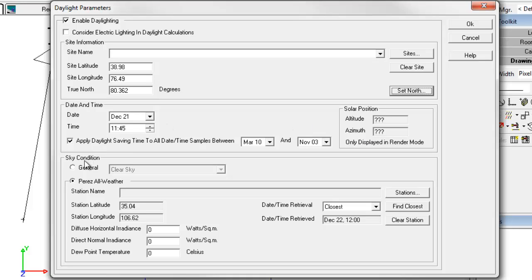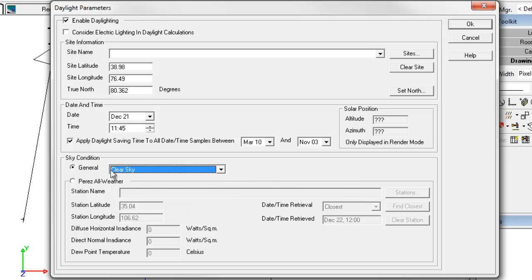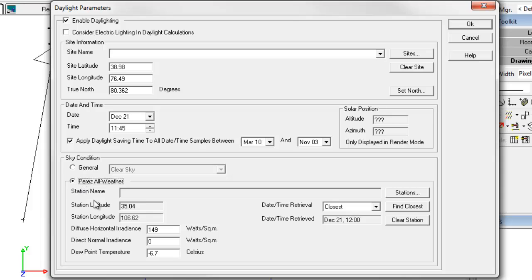So let's move on to sky conditions. This is where the major changes for the Perez Sky Model are apparent. If you want to use the old IES or CIE generic skies, they're still available to you here. To use the Perez Sky Model, simply select the Perez All-Weather Sky. Since we already have a latitude and longitude selected,